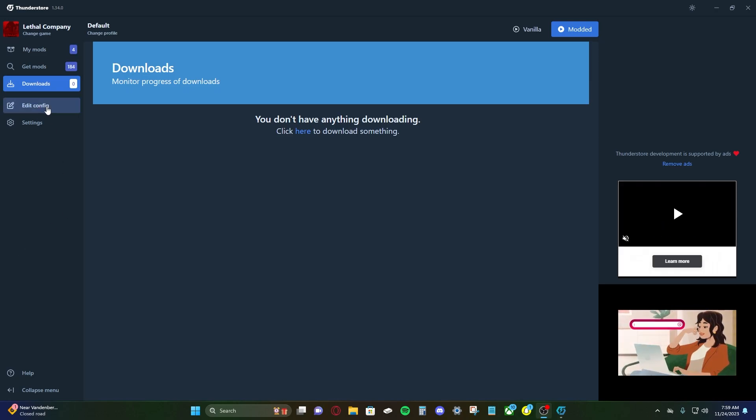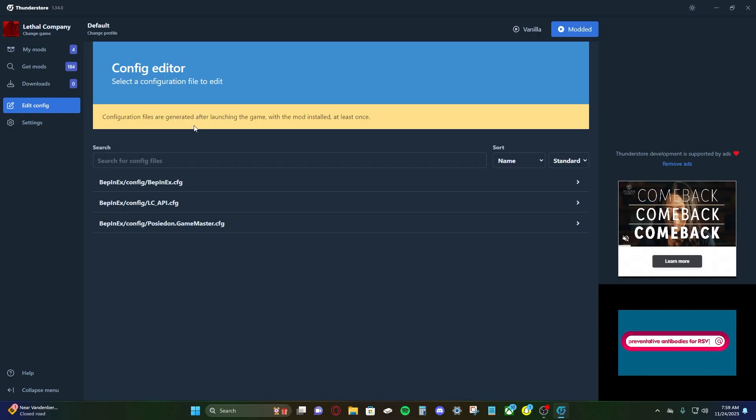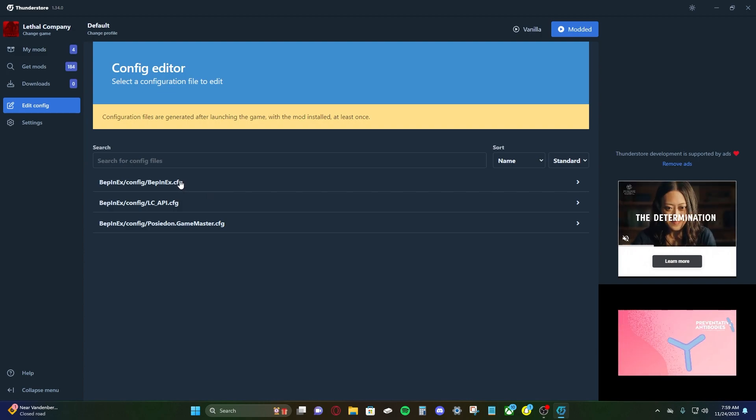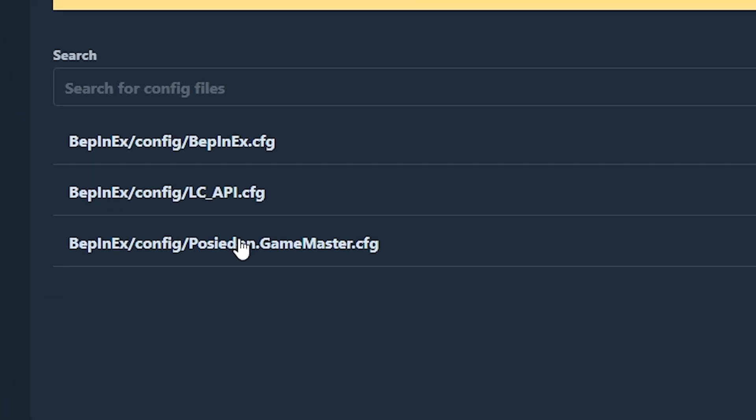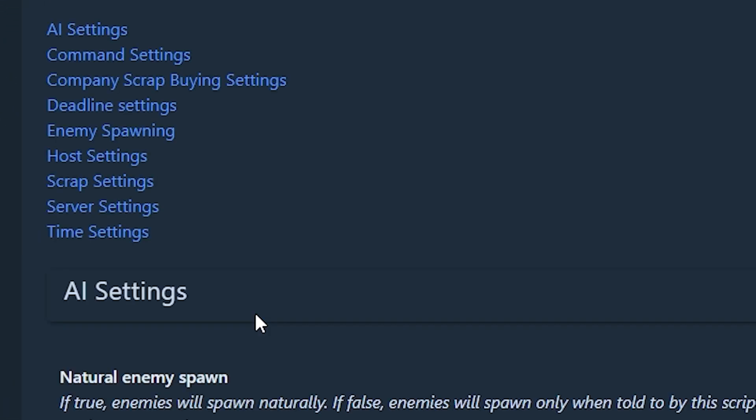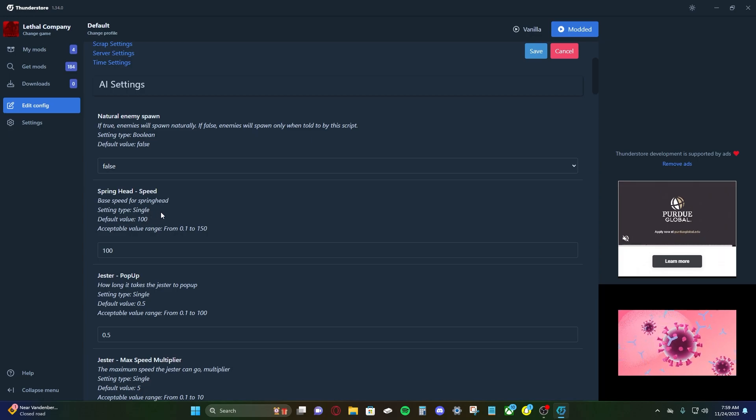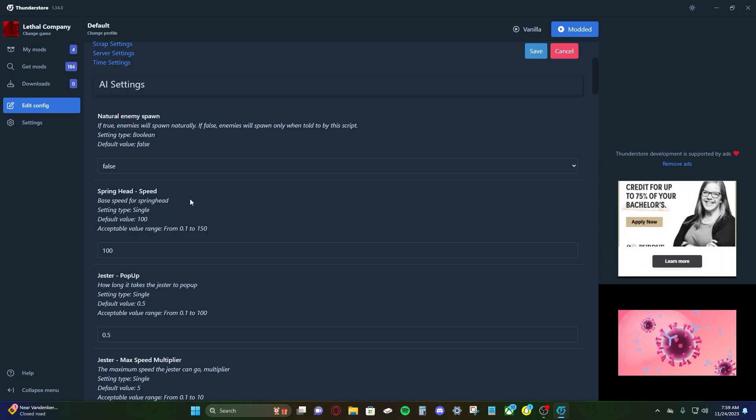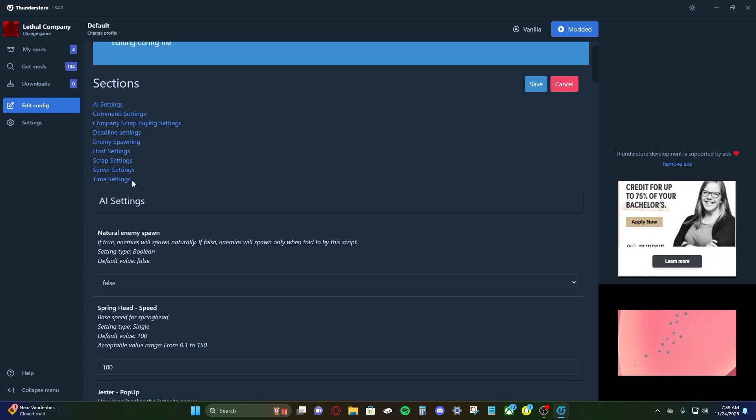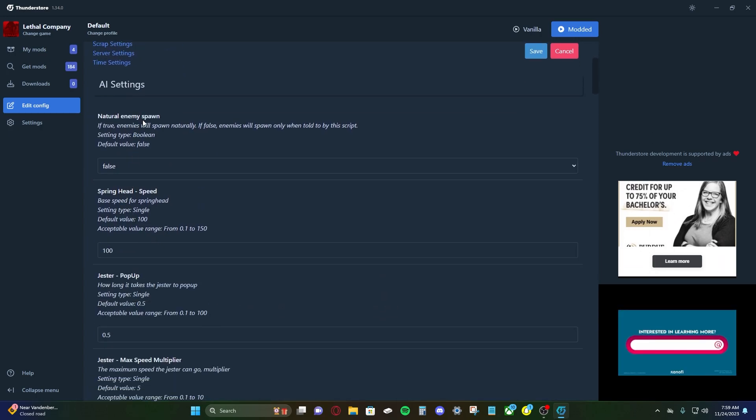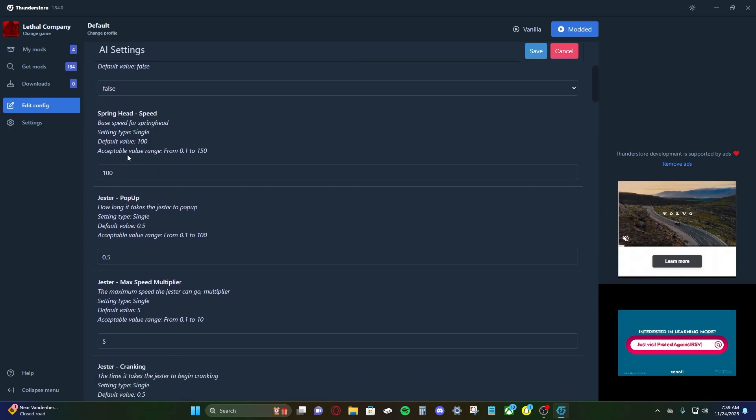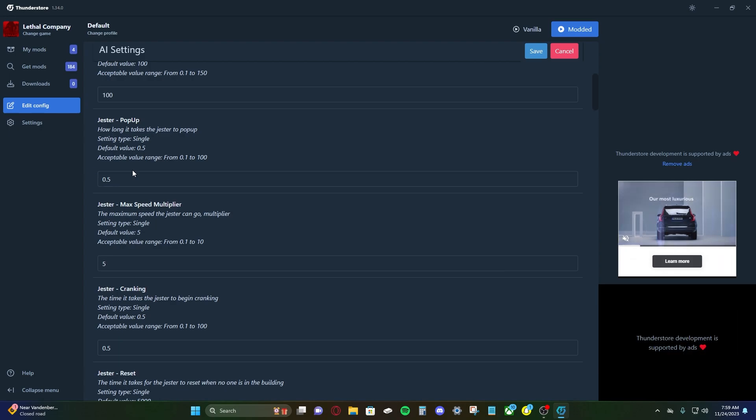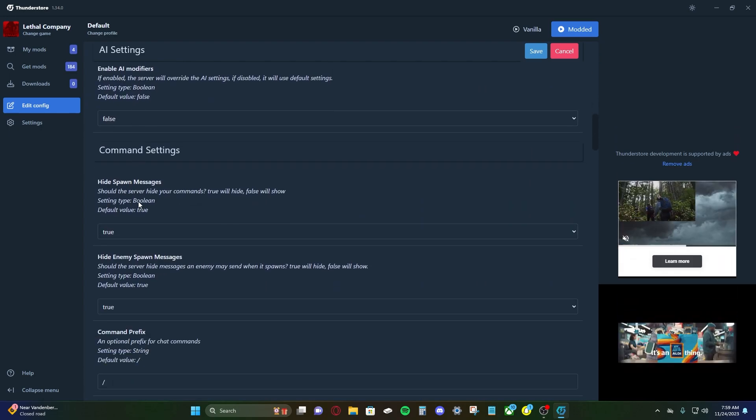All right. So let's talk about the edit config section. So some mods that you download are going to have a configuration that you can edit. So, for example, game master here that we downloaded. Go to edit config. And it just makes a real simple UI for you to change configuration settings. Now, a lot of mods may have a configuration setting. You just need to check and see. For example, for game master, there's things like natural enemy spawn. You can change that. Springhead. You can change the speed of different mobs. There's a lot of stuff you can edit. So that's where you find your configuration settings for your mods.